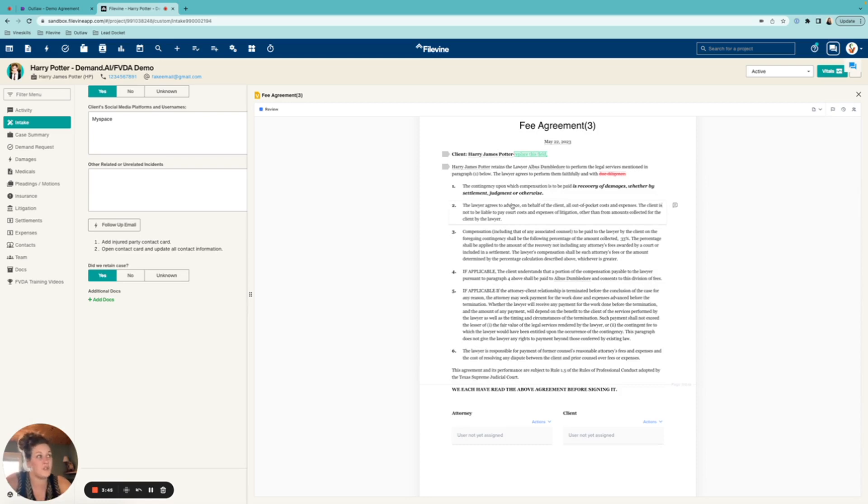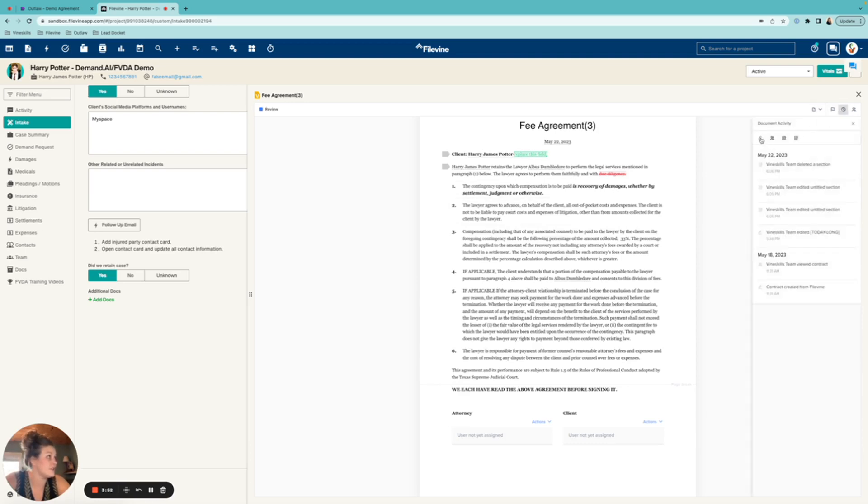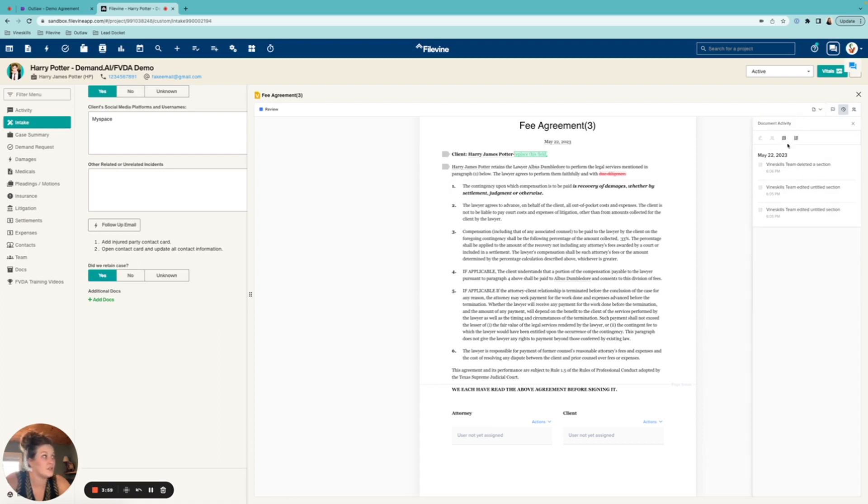You can see now it is gone. So those changes have been made. Unlike the redlining, I'm not really able to go back and change that now. I can see here in the document activity that certain things are happening. A whole section was deleted. It'll tell you who deleted it and different things like that. So that is kind of nice.